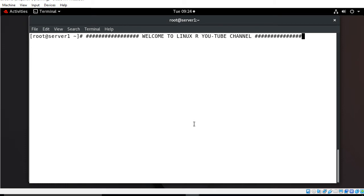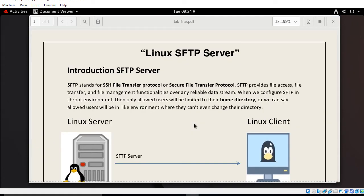Before we start the lab session we need to understand a few points — what is an SFTP server and its use cases. SFTP stands for SSH File Transfer Protocol, or Secure File Transfer Protocol. SFTP provides file access, file transfer, and file management functionality over any reliable data stream.